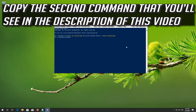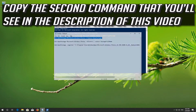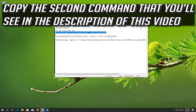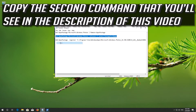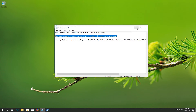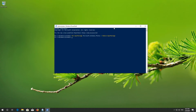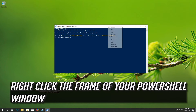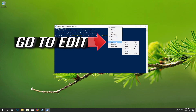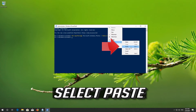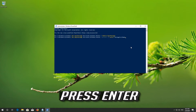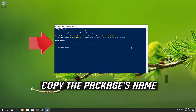Select the package's Name. Copy the second command that you'll see in the description of this video. Right-click the frame of your PowerShell window, go to Edit, and select Paste. Press Enter. Select the package's Name.